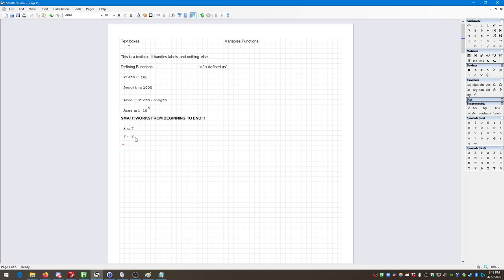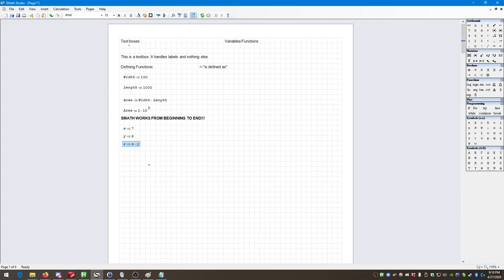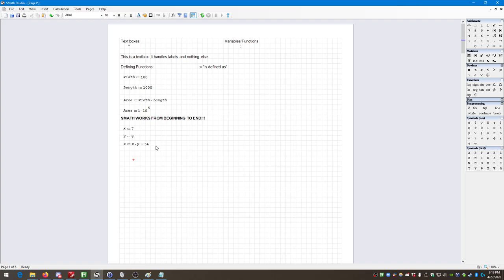So Z is defined as X times Y, and pressing equal sign gives me the output: Z equals 56. Now, depending on how you set up your worksheet, sometimes you want to change a value — you can go back to the original definition and change it. But sometimes you might want a worksheet that runs through two different design alternatives using the same equations, where you want to preserve both sets of calculations. Like looking at one pipe that's six inches wide and another that's five inches wide, trying to determine the acceptable pressure drop or head loss.